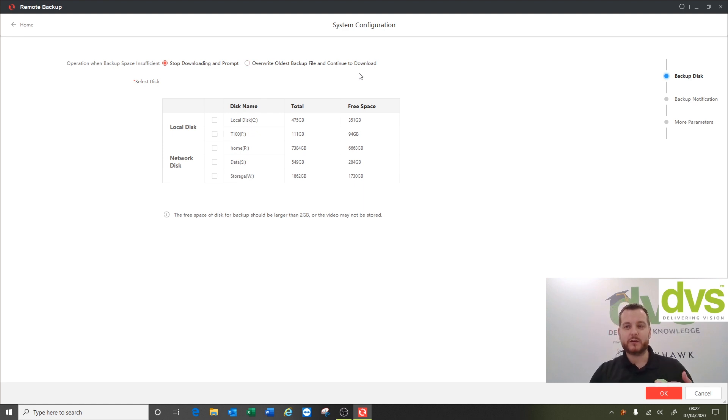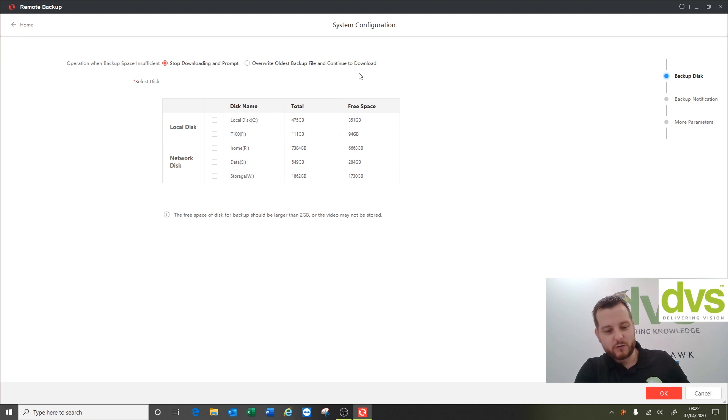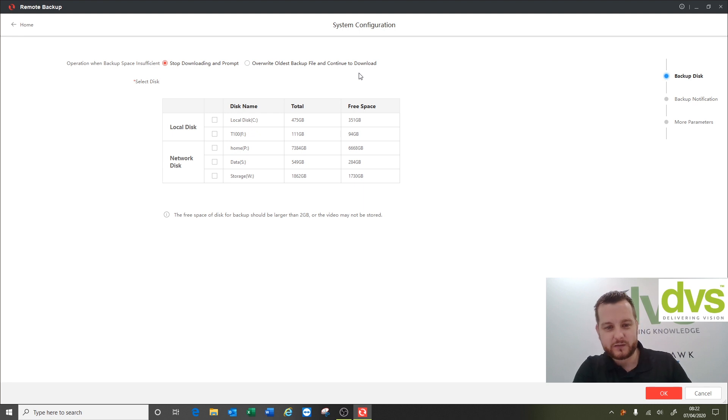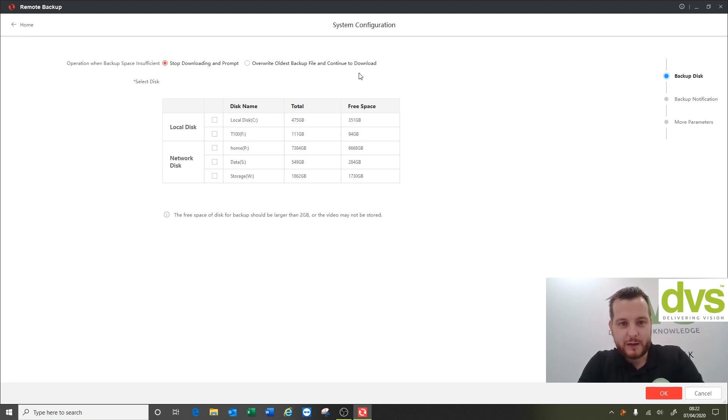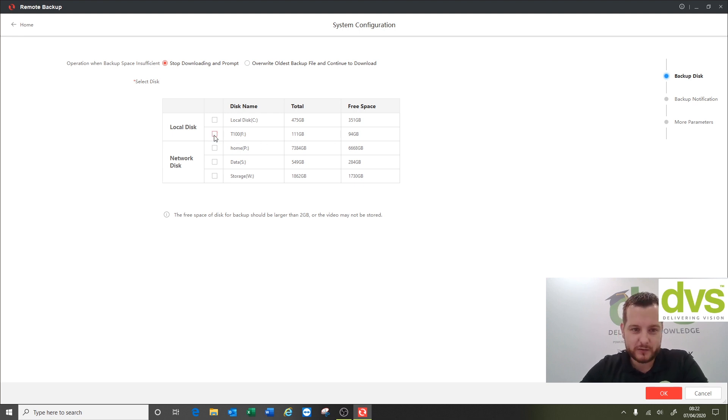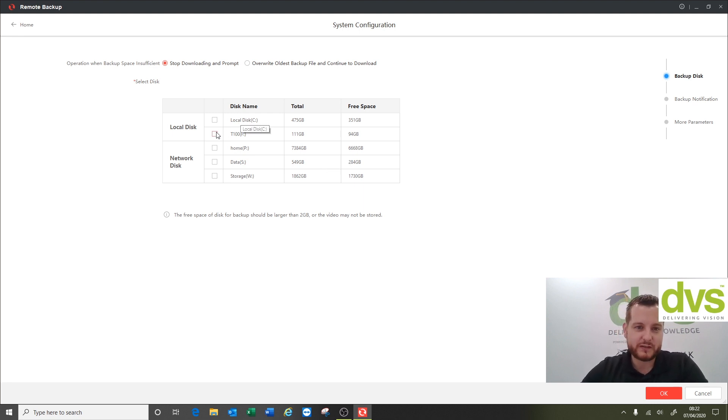You can see here operation when backup space insufficient: stop downloading and prompt, or overwrite all the backup files and continue to download. It's up to you which option you choose. I've fitted a USB because I don't want this saving on my primary C drive. I've fitted quite a large SSD USB into my PC just for the purpose of demonstration and you can see that it's actually listed as this extra F drive here, the T100 device, or I can use a network location if you have a network drive that's associated with this PC.